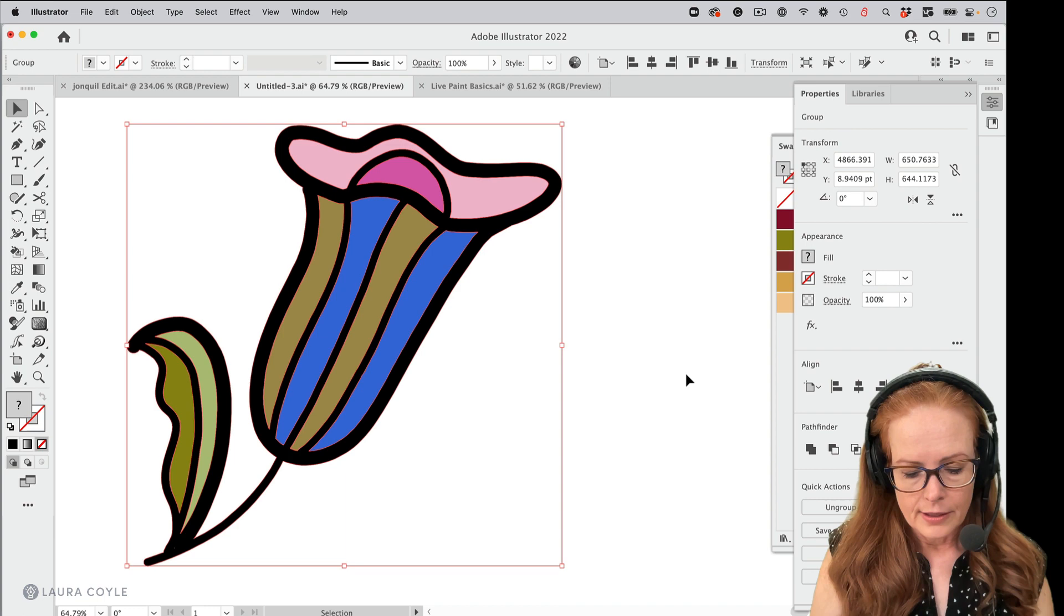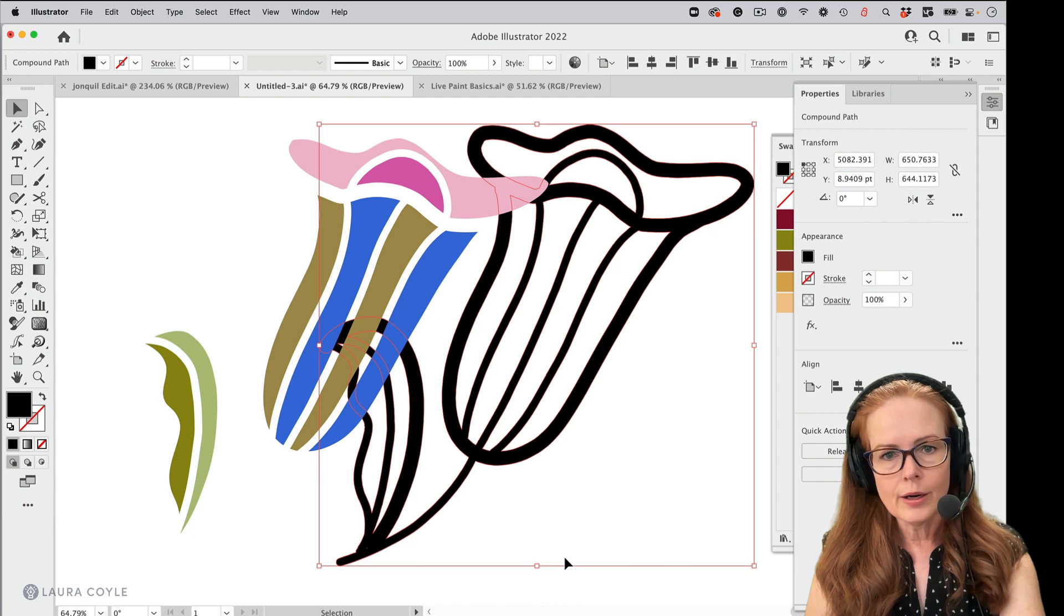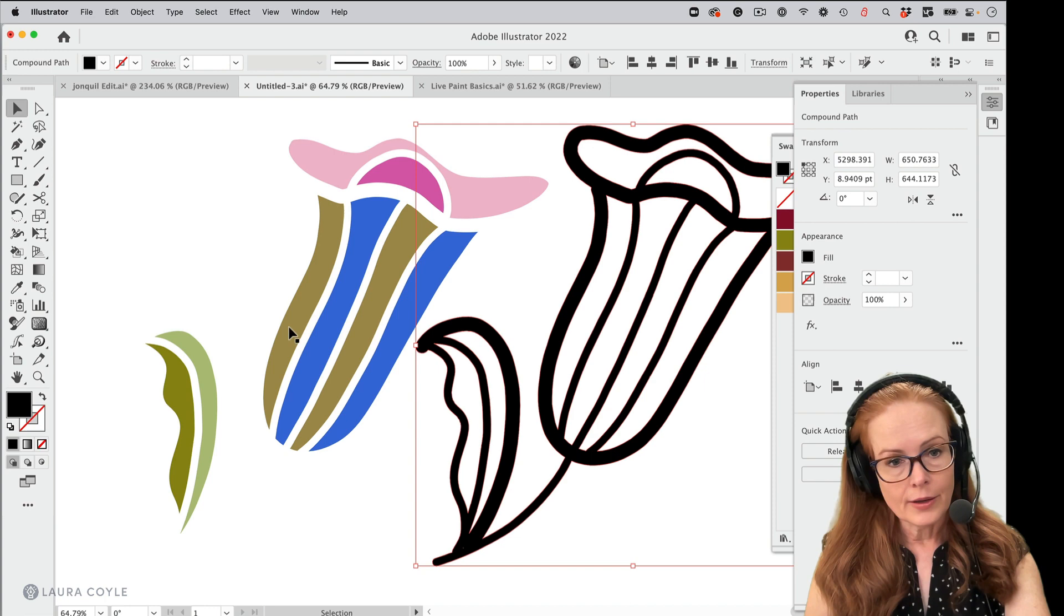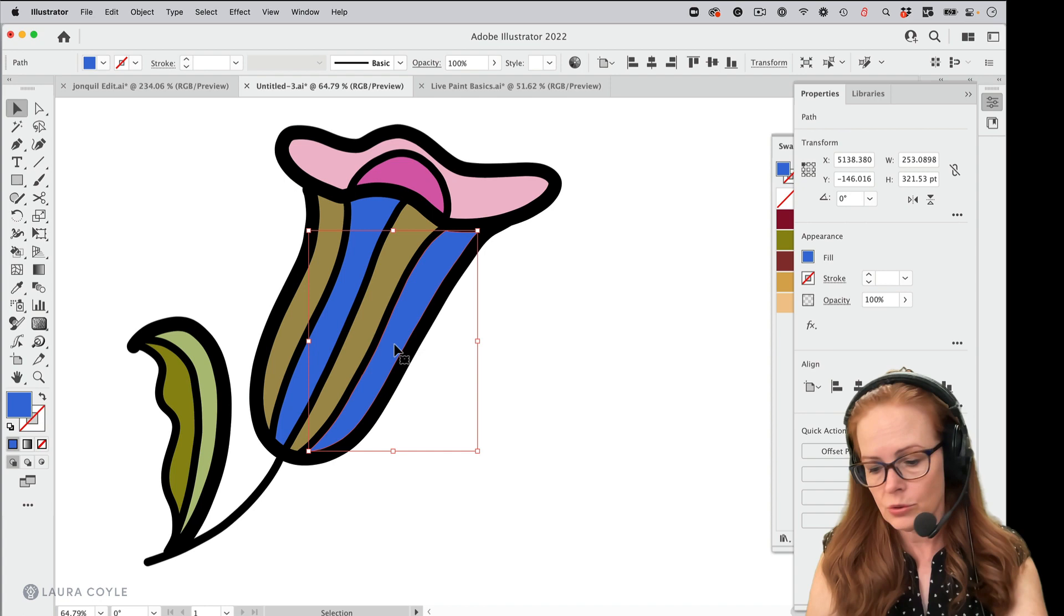And now this art here makes a little bit more sense. We have all of our line art as one object, and then we have all of these little shapes inside of it here that are individual shapes as well.